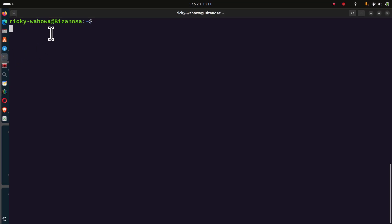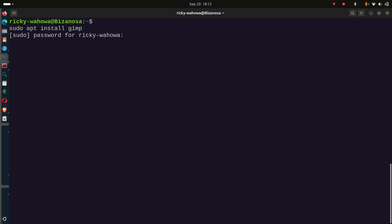As I've said, I'm on Ubuntu, so this is going to work for you whether you're on Ubuntu, Debian, or Mint. To install it on Ubuntu, I'm just going to do sudo apt install GIMP. Enter your user password.